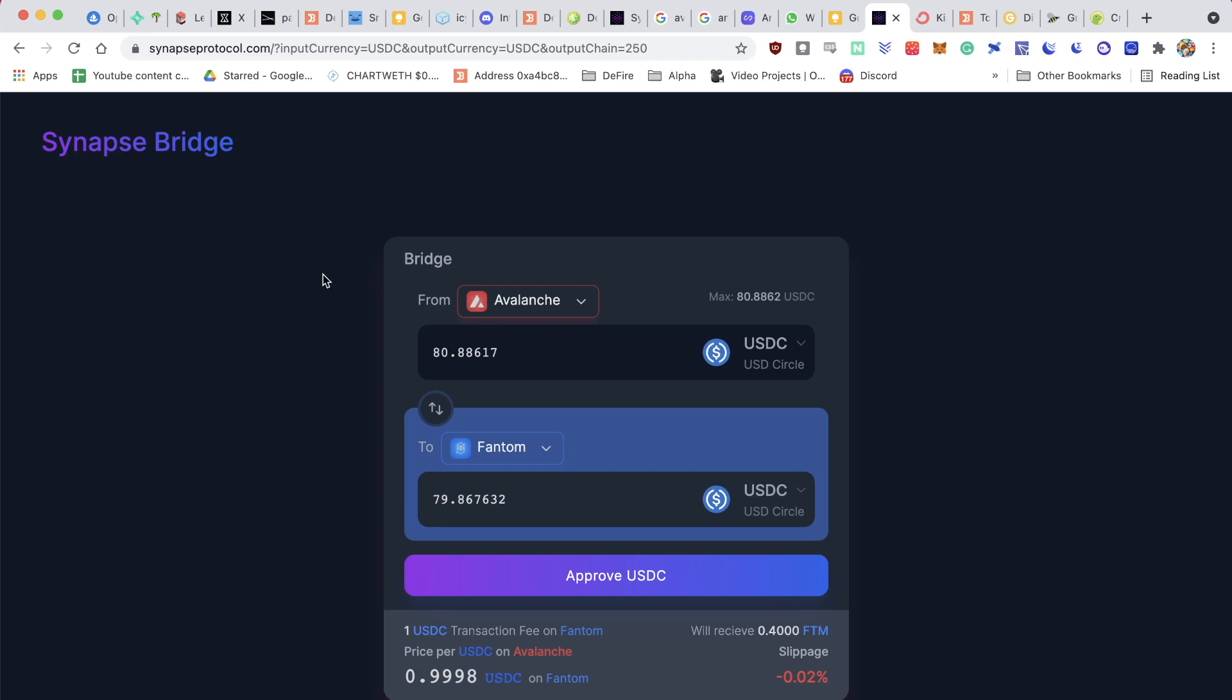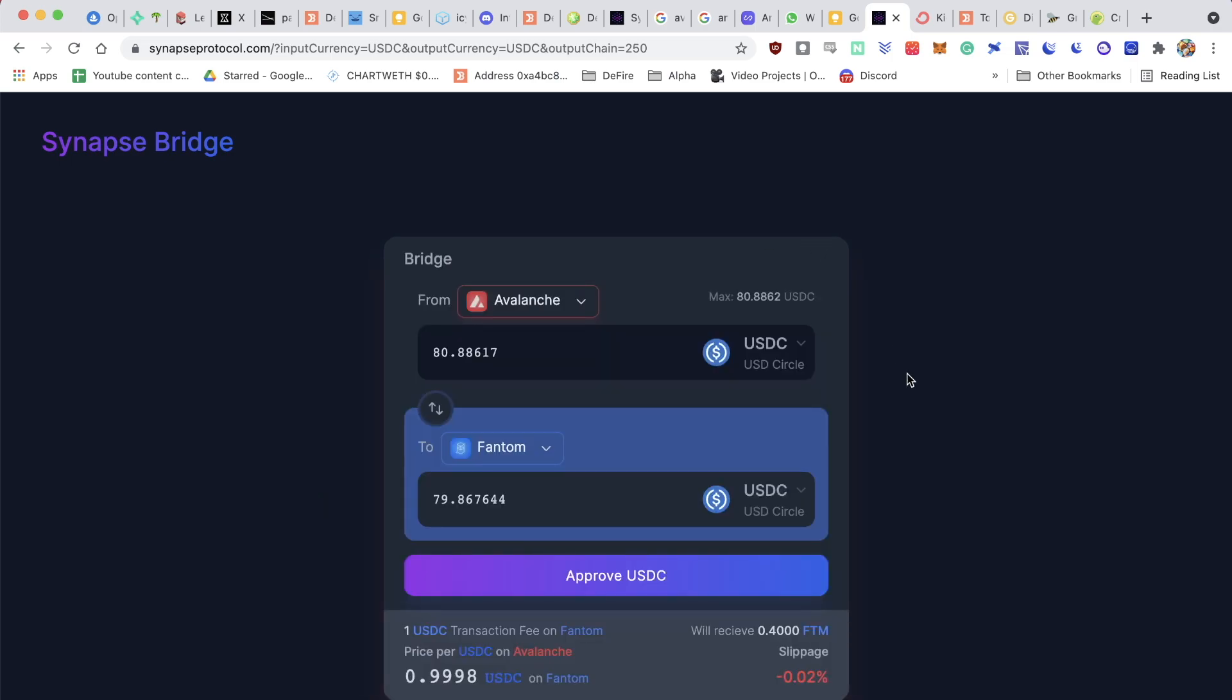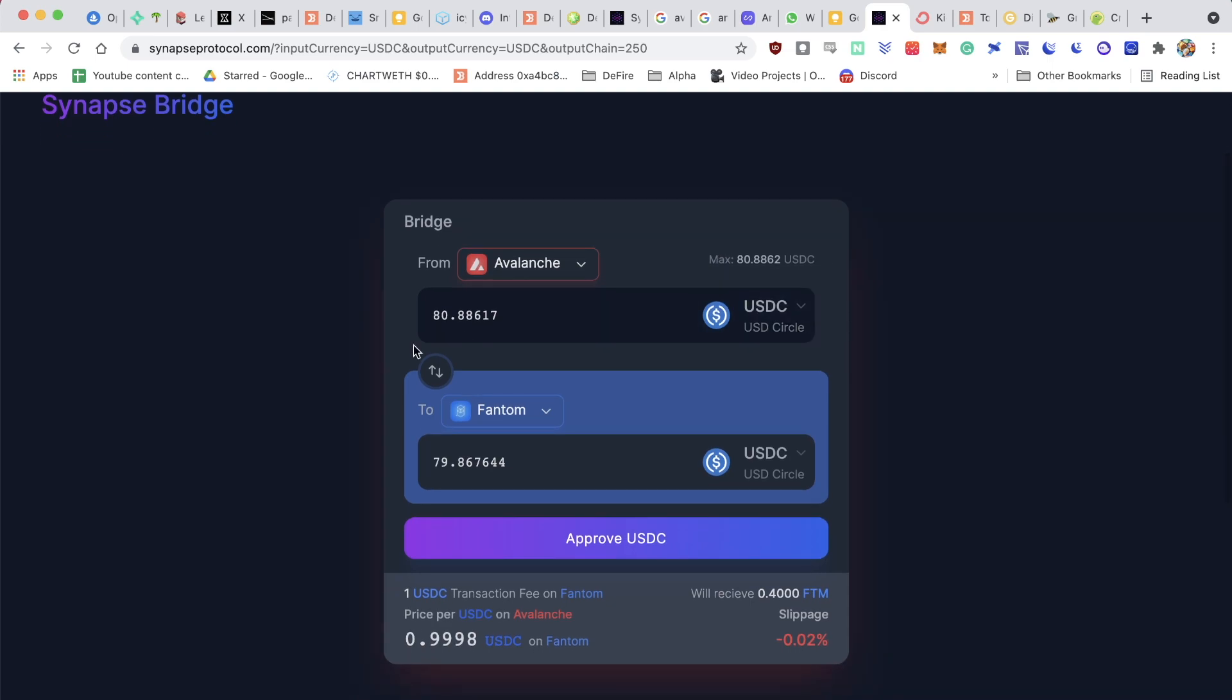Then afterwards, I can select which ecosystem I'd like to send my funds to, and I want to send them to Phantom. I close this. I select the max amount, and I look at what the fees are going to be. For Phantom, the price is going to be 1 USDC.